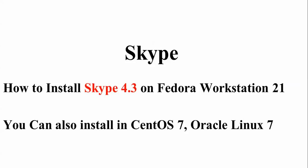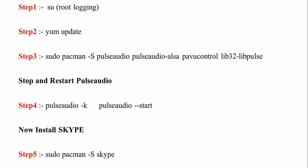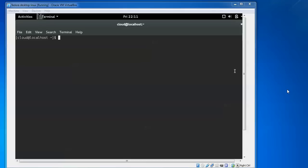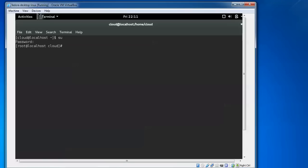Before starting the procedure, we need to update the system. First, login with root by typing su and the password for root. After that, you need to update by typing yum update. I've already updated my system.